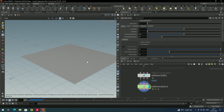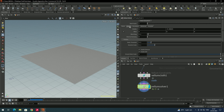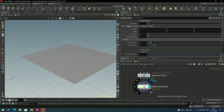Now we need to turn off the gravity. To do that, go to the vellum solver, and under the forces tab there is a gravity option — you can set it to zero. Now we need to twist the cloth.